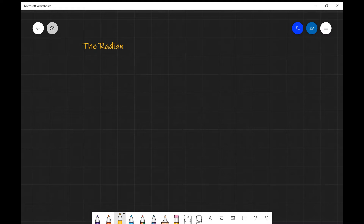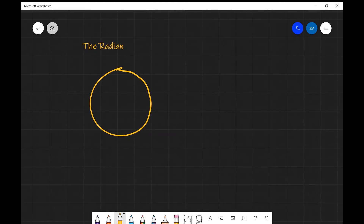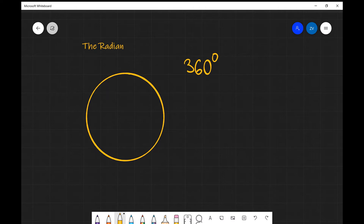Today we're going to be starting to look at circular motion for the first time, and the very first thing we need to study before we look at the actual physics is the radian. The radian is actually the SI unit for the measurement of the size of angles. Now let's draw a circle — as we know, a circle is 360 degrees. We can express this full rotation of 360 degrees in a different way as well.